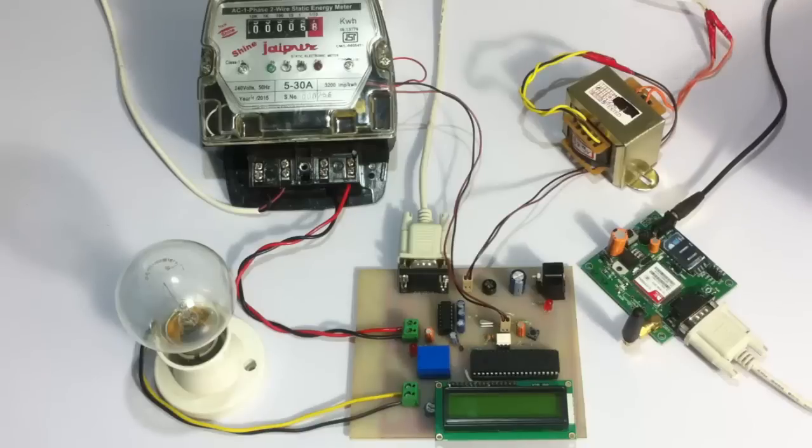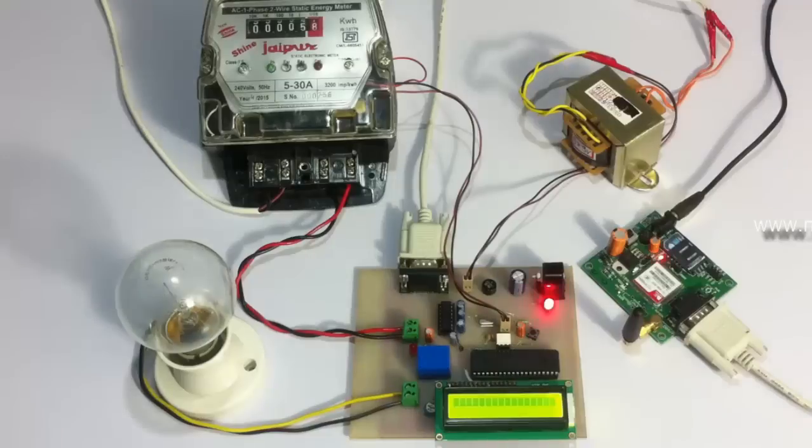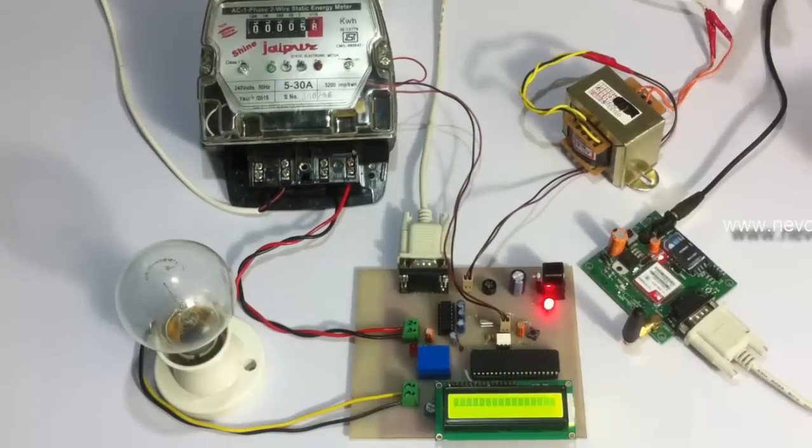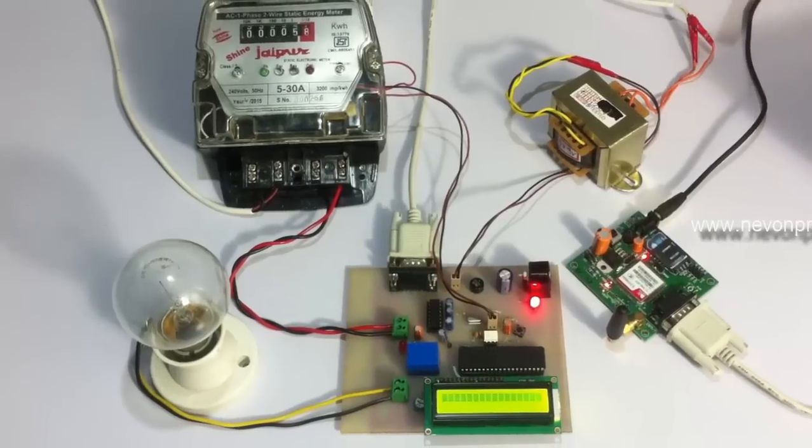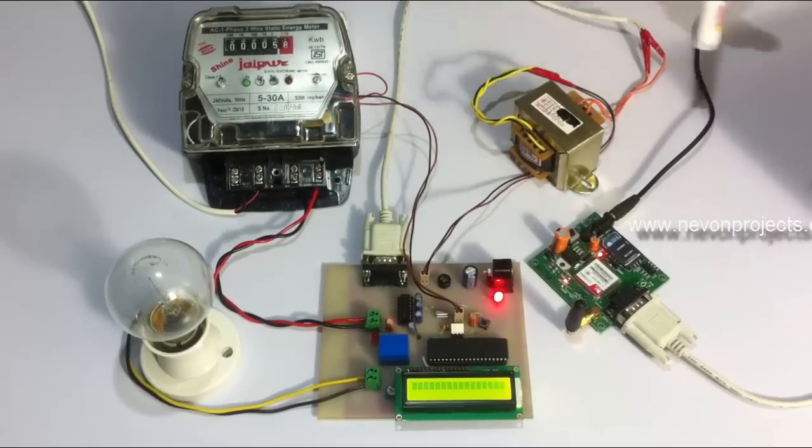Now let us see how the project works. Here we have a 12 volt transformer that will power up the project.